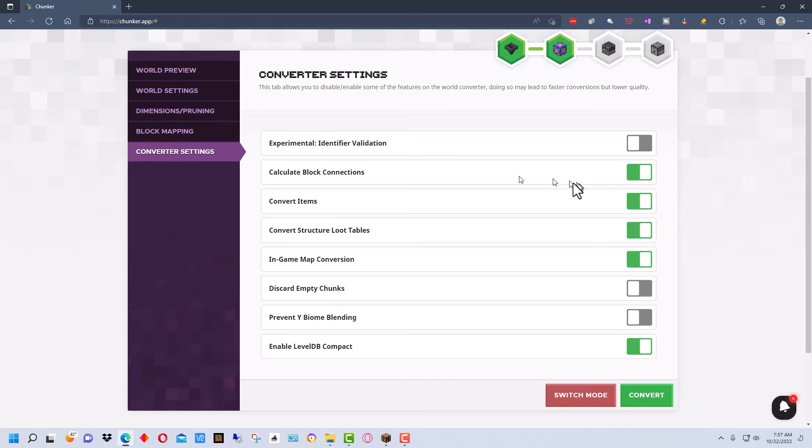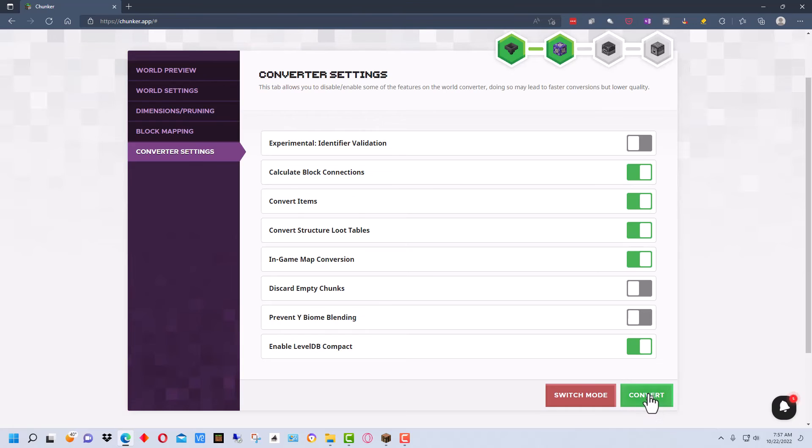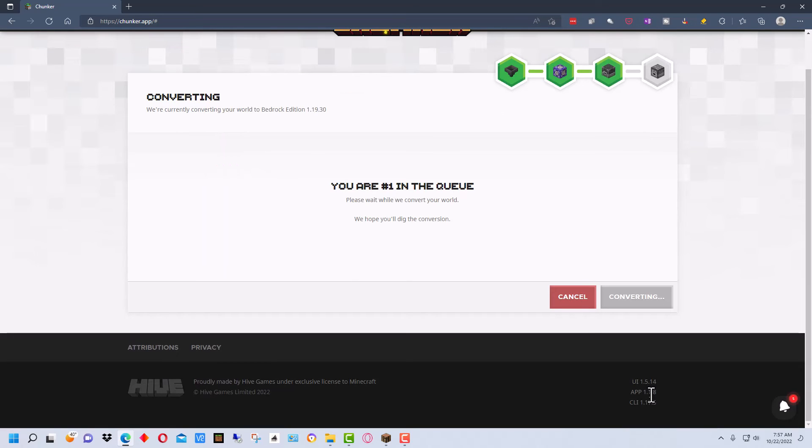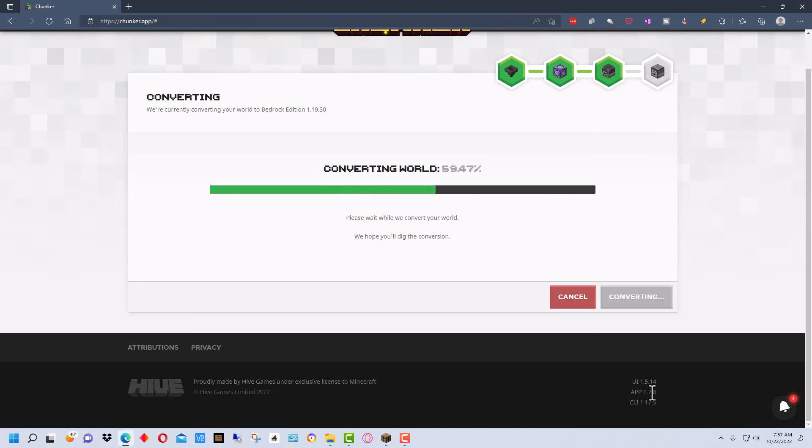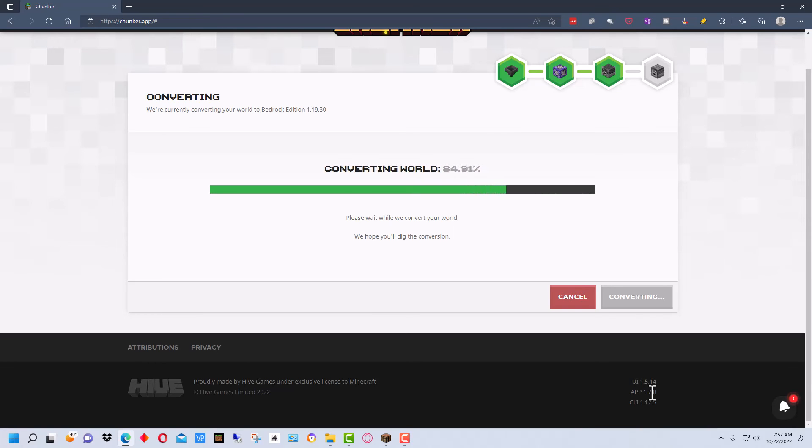So now that we've gone through the advanced settings, let's click on convert. Now it puts you in a queue because it's doing this on the server. And it looks like it's converting it pretty fast for us, but it might take longer if you have to wait. And it will take a few minutes for it to do the conversion once it starts.